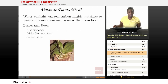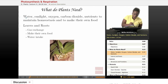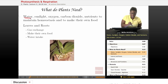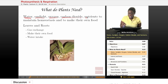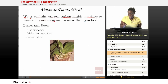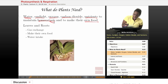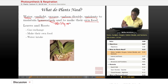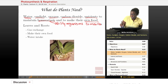Before we begin talking about respiration and photosynthesis, let's talk about what plants need in order to survive. Plants need water, sunlight, oxygen, carbon dioxide, and nutrients — all of those things in order to maintain what we call homeostasis and to make their own food. Homeostasis is the process or the ability for all living organisms to maintain life processes for survival.